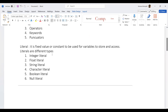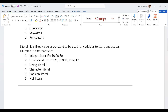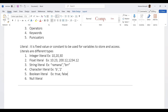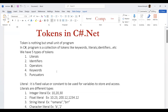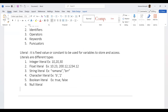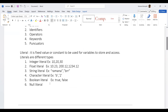Integer literals are whole numbers like 10, 20, 30. Floating literals are decimals like 10.25, 200.12, 1234.12. Values within double quotes are string literals. Values within single quotes are character literals. True or false values are boolean literals. And null is a null literal.